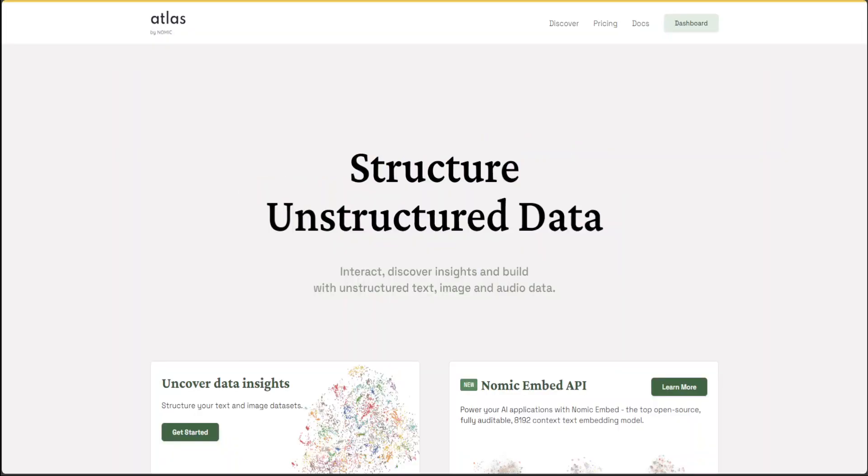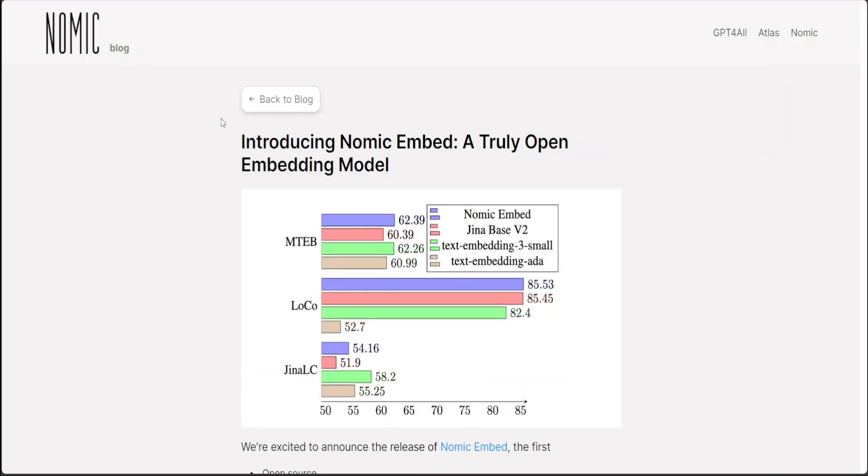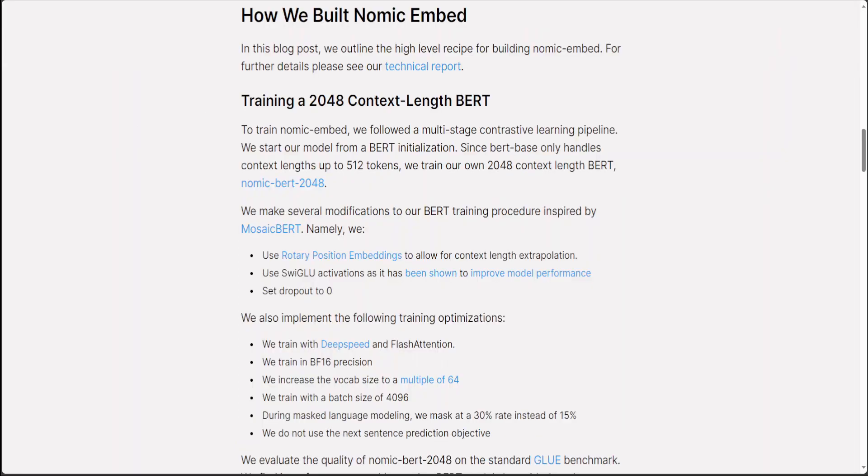I will also drop the link here. I'm also going to show you the code with a demo of how you can use this embedding model within your Python API with the help of Nomic Atlas. Before that, let me give you a very quick overview about this Nomic model and how it has been trained.